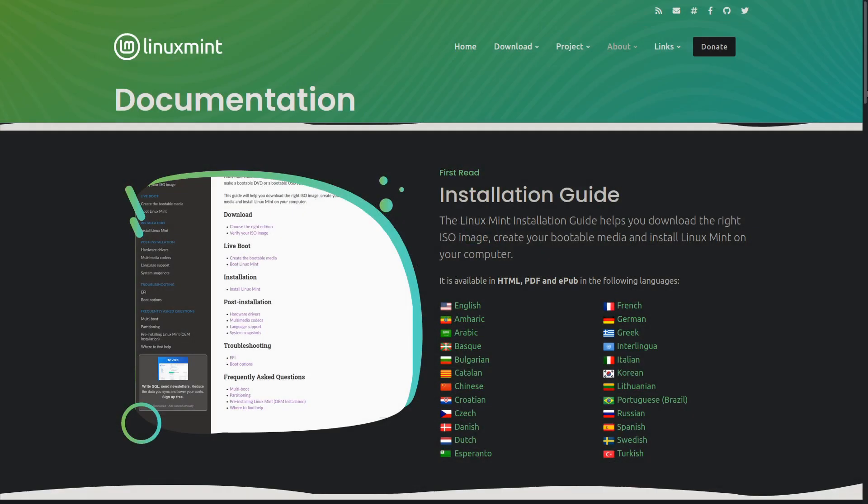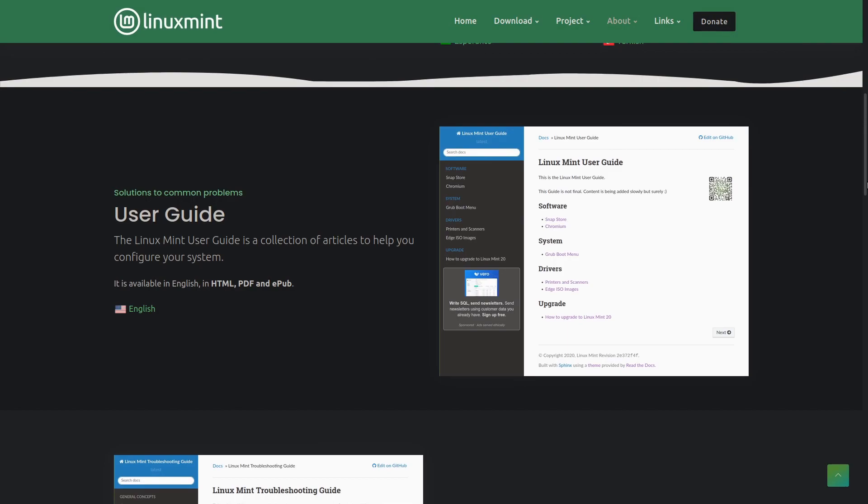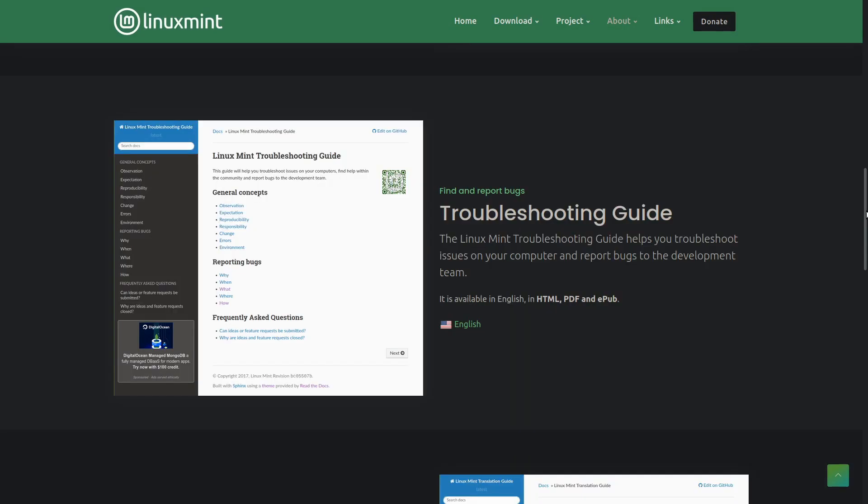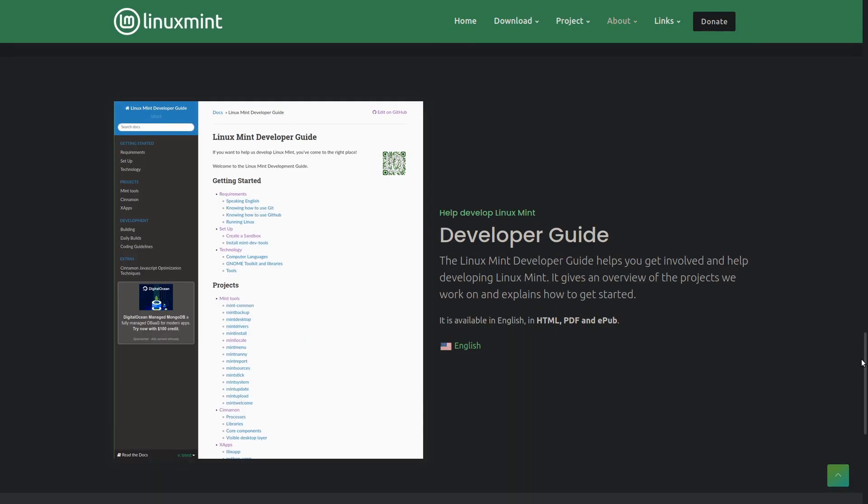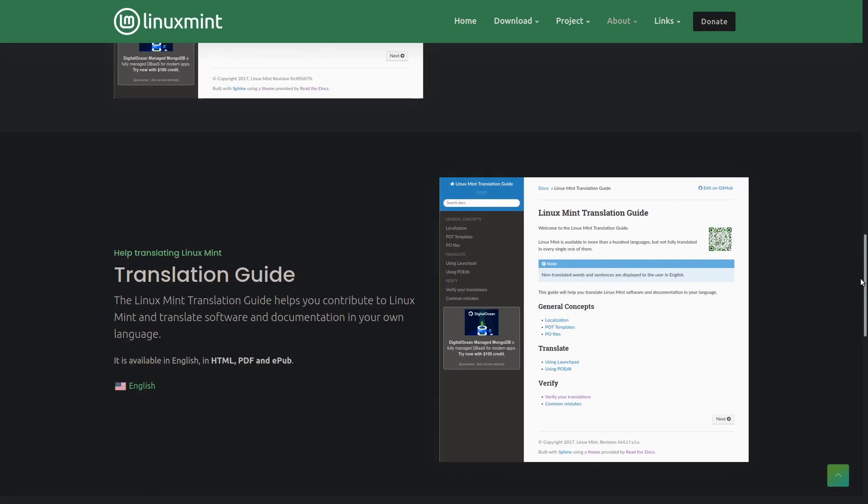But if it seems like too little guidance, Linux Mint's official website has all of the guides you may ever need to get used to the system. This includes the install guide, the user guide, the troubleshooting guide, and even the developer guide and the translation guide, if you want to help the Linux Mint team develop their product.